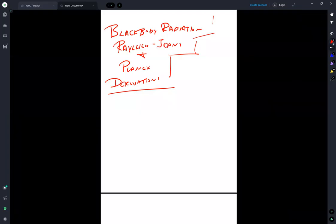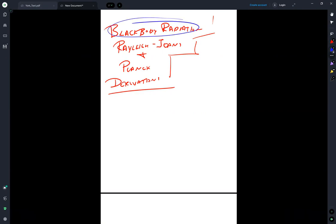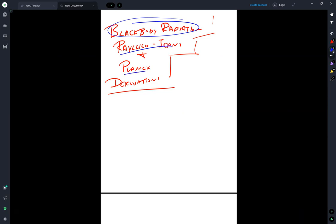I'd like to talk here about black body radiation, and in particular the derivation of the Rayleigh-Jeans and Planck distributions.